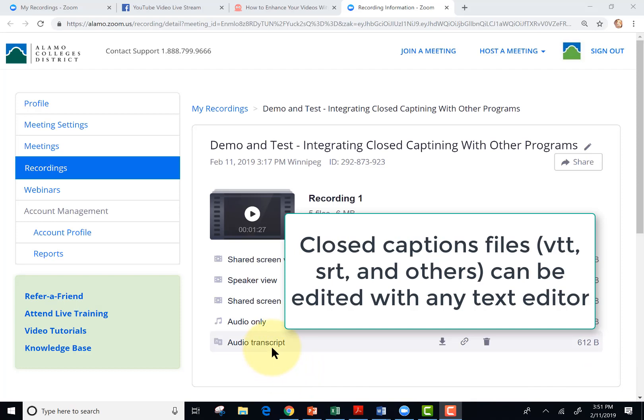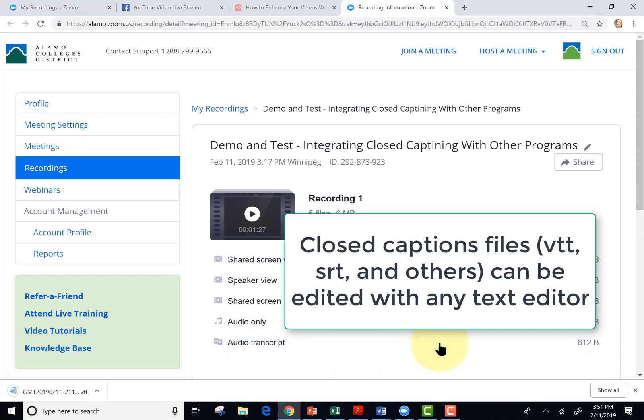Here's my audio transcript. I'm going to tap download and it's going to download a VTT file. But in order to put that in MediaSite or Camtasia, it needs to be SRT.